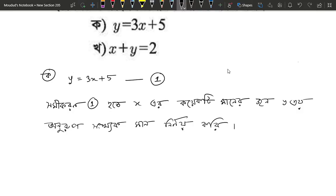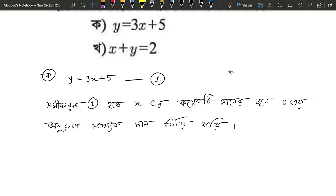For me, we can write y as 1. So we have a relation to 2 minus x.